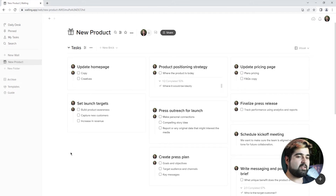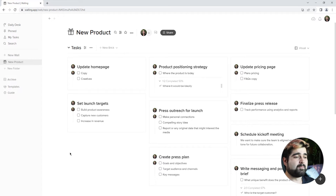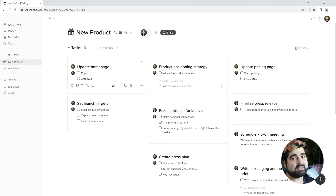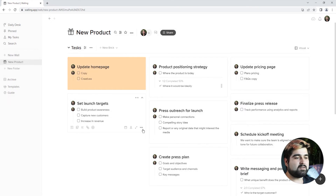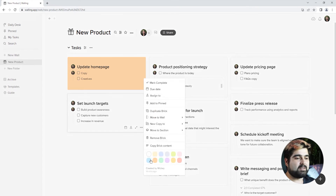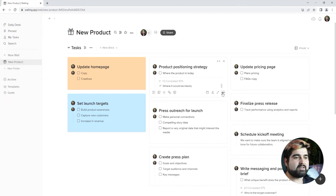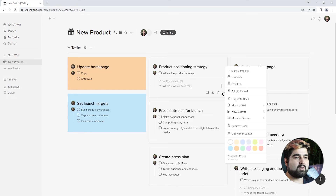Now that we've got everything in front of us, we can start organizing a little bit further. I'm going to go ahead and color code mine based on the type of task it is. You can do that just by hitting the three dots, and there are a handful of colors to pick from. Let's go ahead and assign them some colors based on what they are.